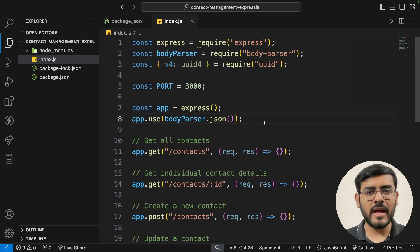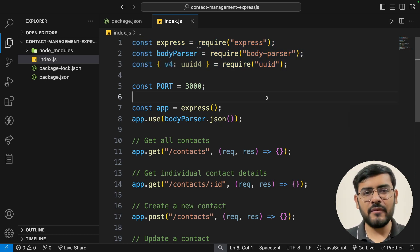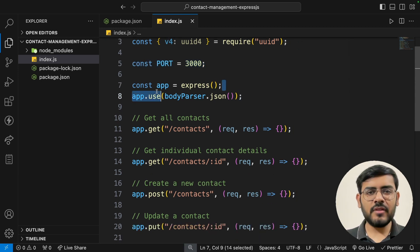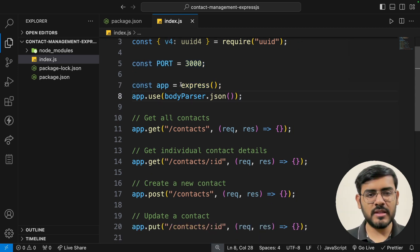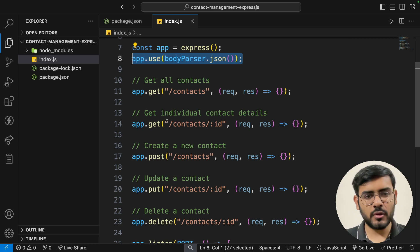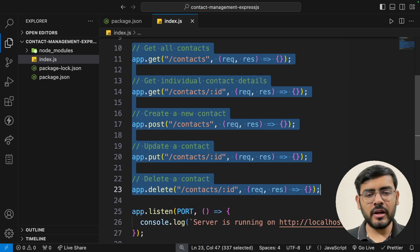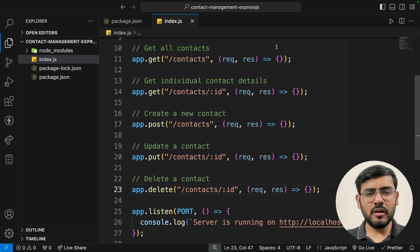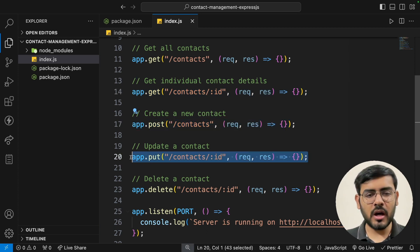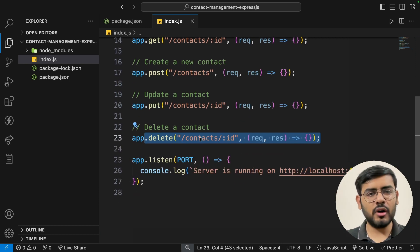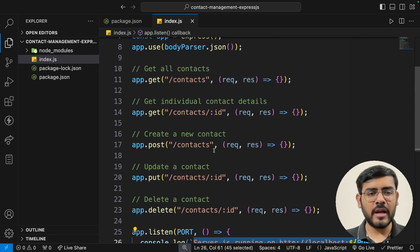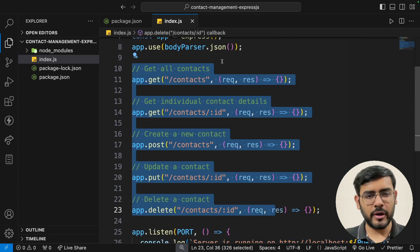Let's take a quick look at everything we've done: we're requiring express, body-parser, and uuid. We set up the port, create the application using express(), use body-parser for JSON data, and have created all 5 endpoints — GET all contacts, GET individual contact, POST to create, PUT to update, and DELETE to remove a contact. We'll work on the logic in just a minute, and finally app.listen starts our server.